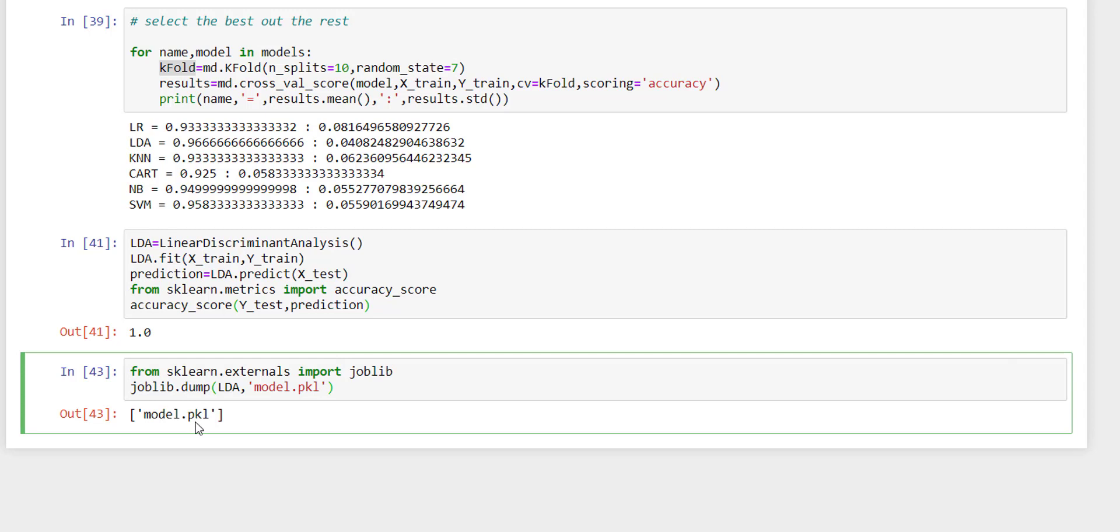This model.pkl is a pickle file. It will serialize our model. This model.pkl can be used again in any server you want to put in. And when you write the server code to load back, you just need to write joblib.load of model.pkl.